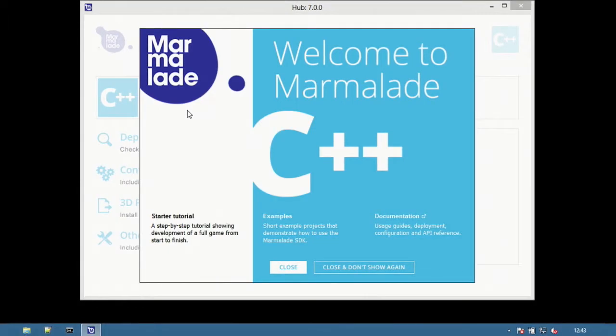The splash screen provides quick access to the starter tutorial, examples and documentation.